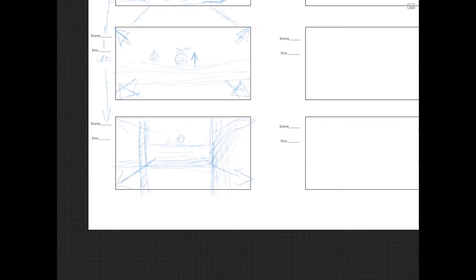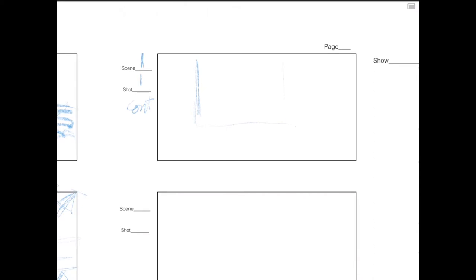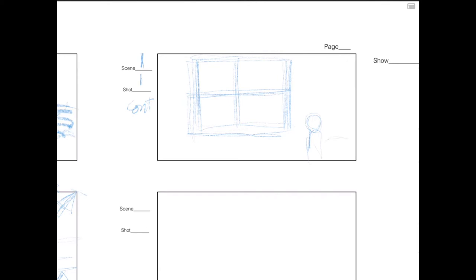So we're going to label it: zoom back, reveal window. This isn't so I can give it to my directors in this rough state — this is so I can be sure that when I'm drawing this scene the way I need to, my directors, director of photography, production coordinators, managers, and producers all will have something to work with. We're going to continue this shot.